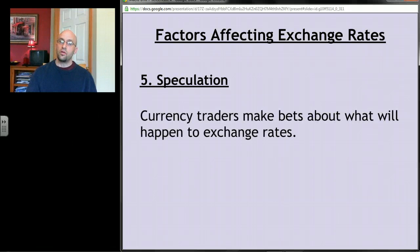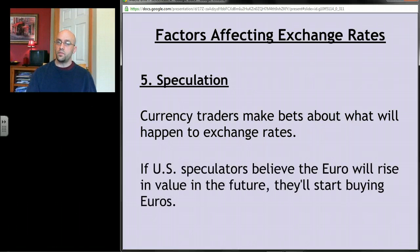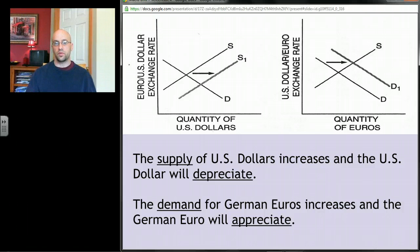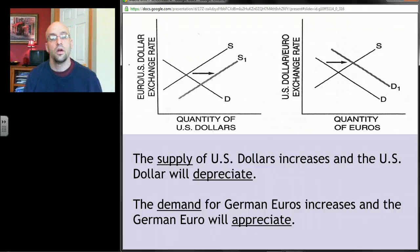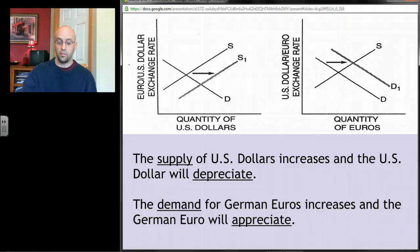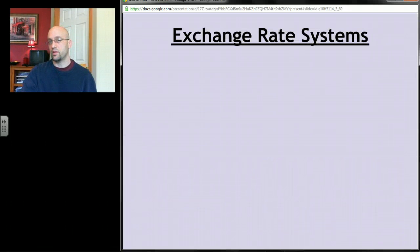The fifth factor is speculation. Currency traders make bets on exchange rate movements just like traders do with stocks. If U.S. speculators believe the euro will rise in value, they can profit by buying euros cheaply now and selling later. To do so, they trade dollars for euros — increasing the supply of dollars and the demand for euros. Notably, this can become a self-fulfilling prophecy: if enough people speculate this way, the euro actually does rise in value.